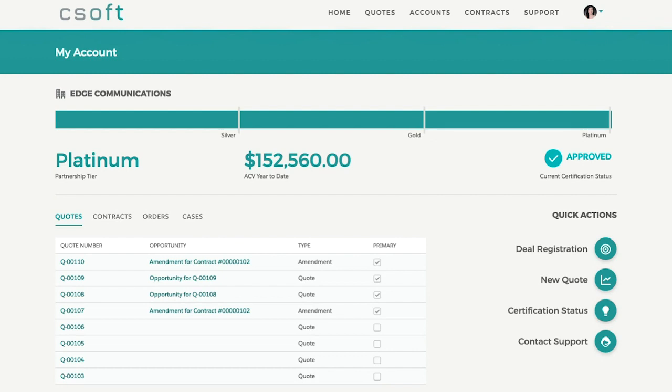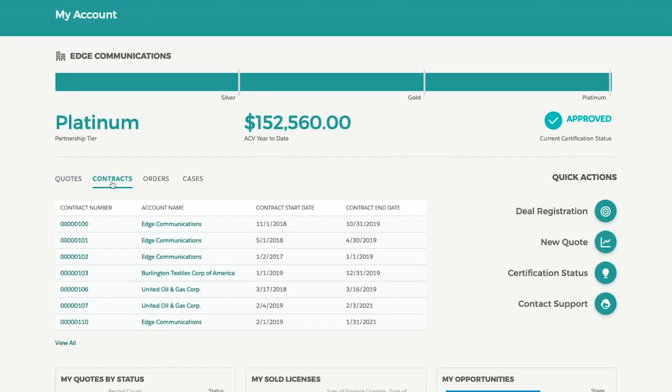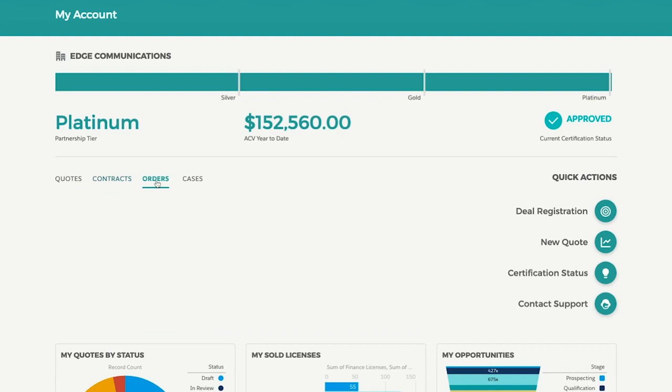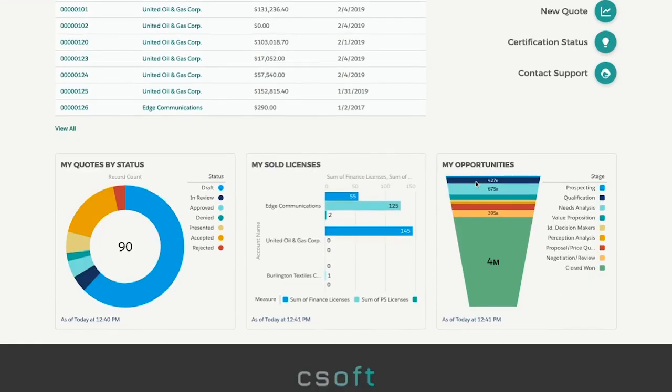From a command center view, channel partners are able to see their current partner status, monitor quotes, contracts, and orders.